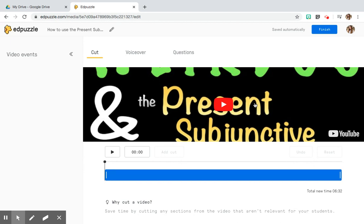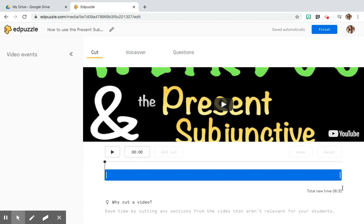When you go into a specific video you want to use, it brings you to the editing page for that video. You have a couple of options. The first is you can cut the video — it tells you this will save you time by cutting out pieces of video you do not feel are relevant or useful for student learning. For example, if the video is super long and your students already know part of the explanation, you can trim the video so they don't have to watch information that's not going to help them.